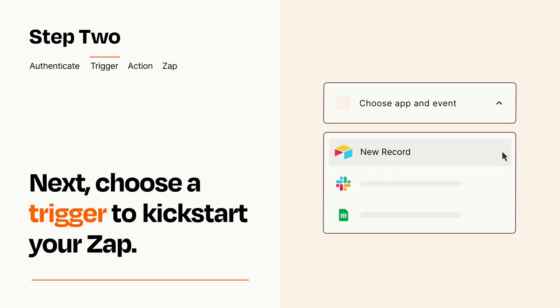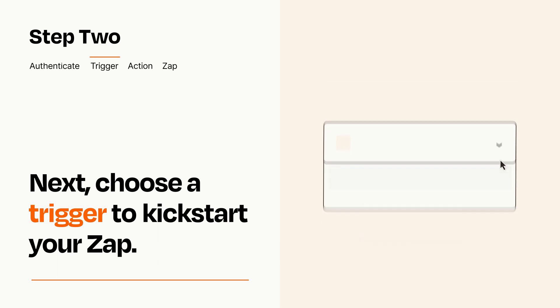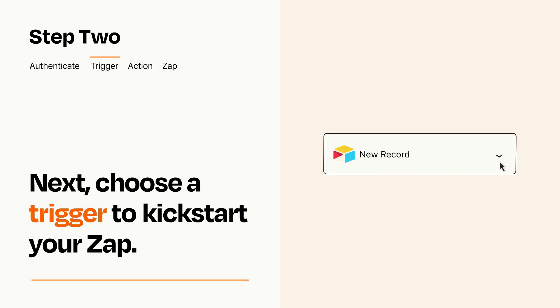When you set up this step, your Zap will pull in test data from your trigger app that you'll see later when setting up your action app.